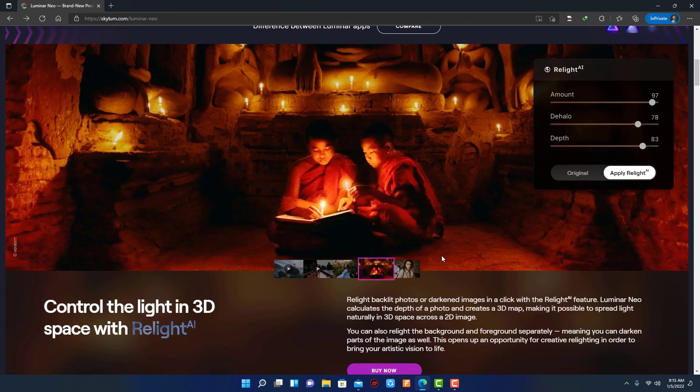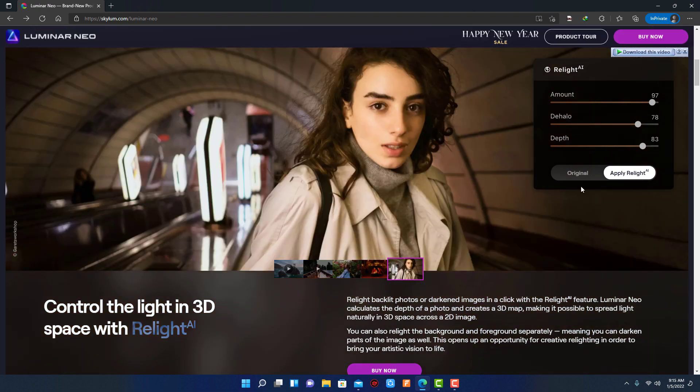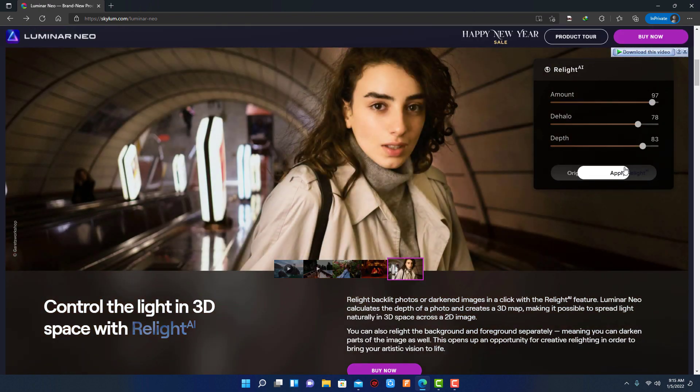As you can see, how easily you can increase the amount of light in a photo if you have low light conditions.